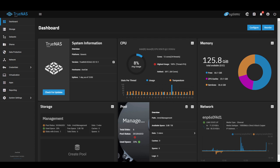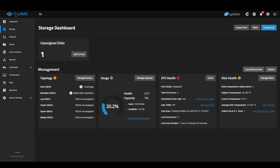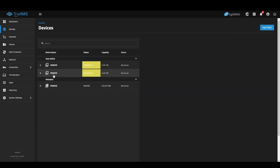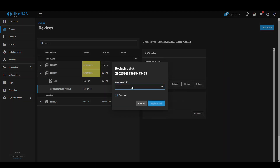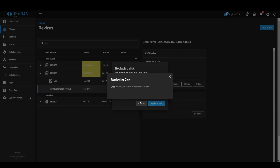Let's talk about a current issue that I'm having. I've got degraded disks. I went through and pulled out the drive, put a new drive in, and that is this unassigned drive. When I go through and try to replace it with a new drive: unable to determine size.